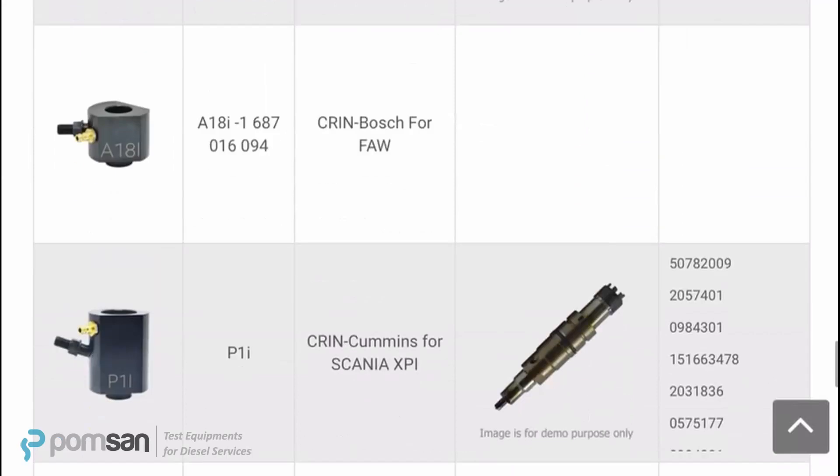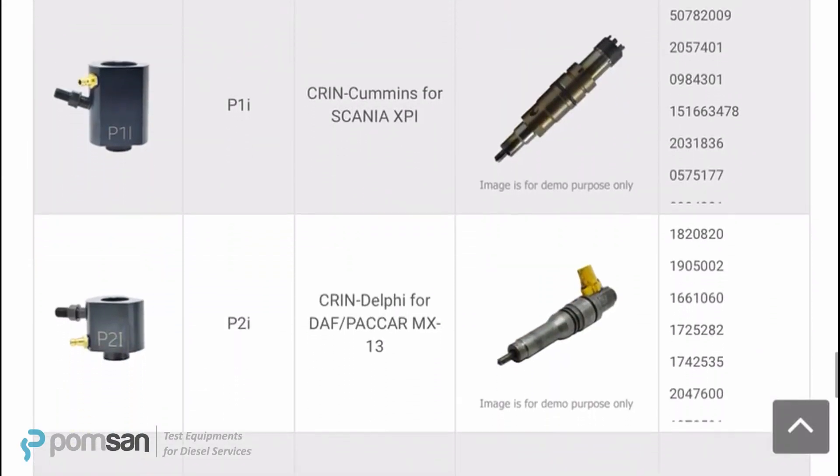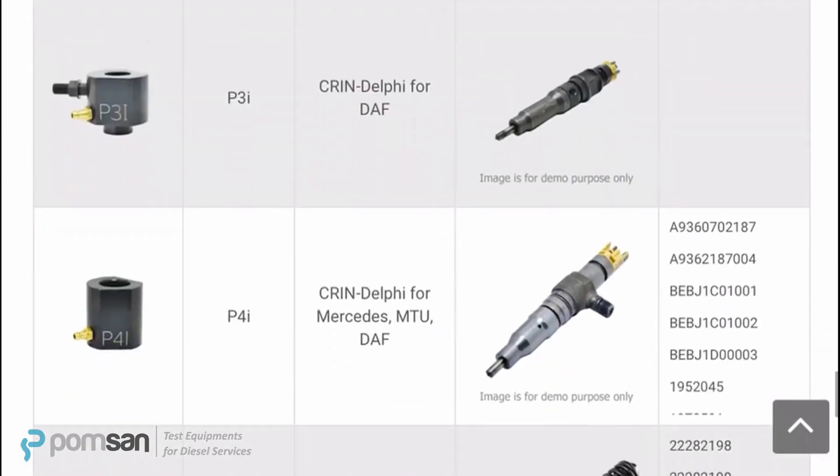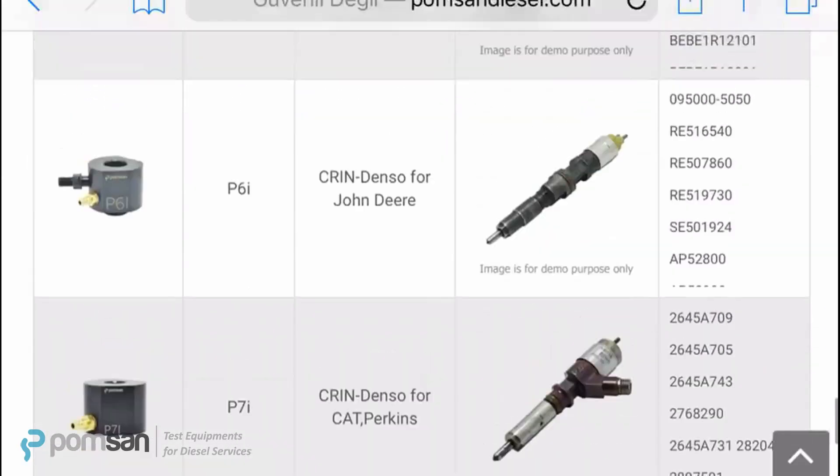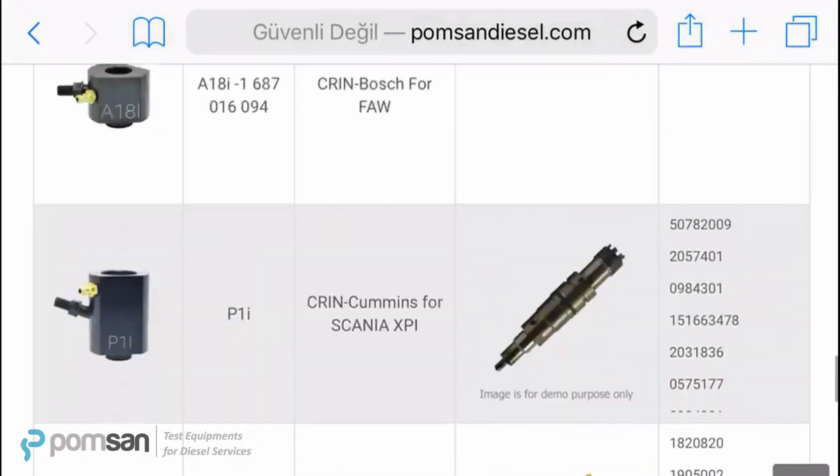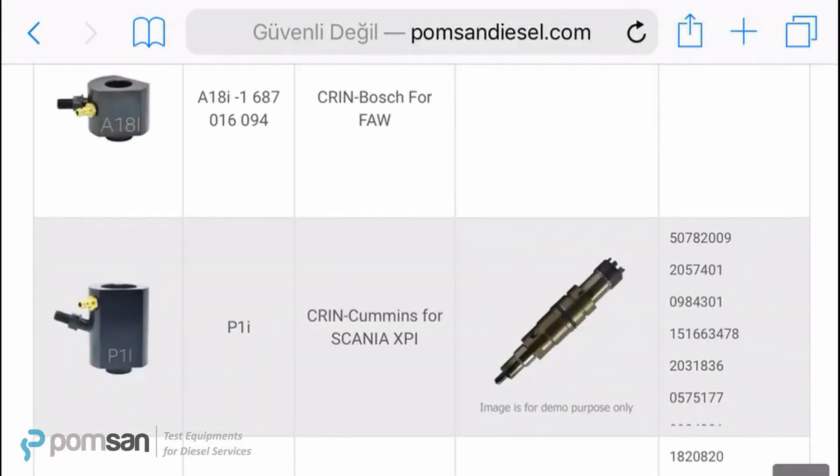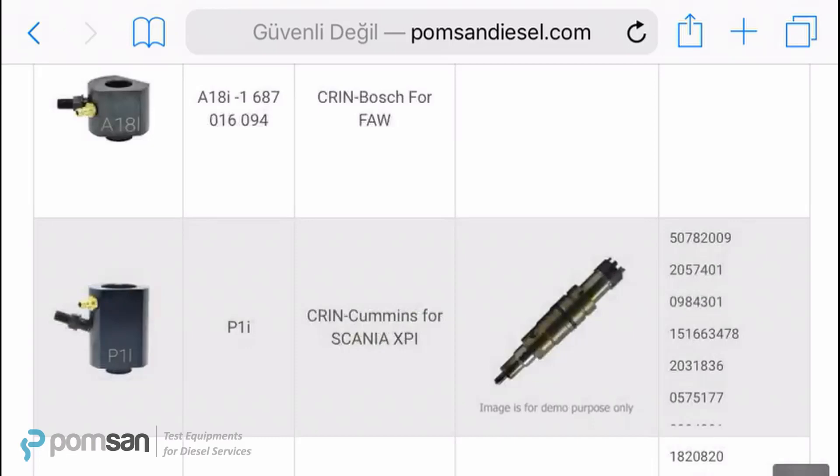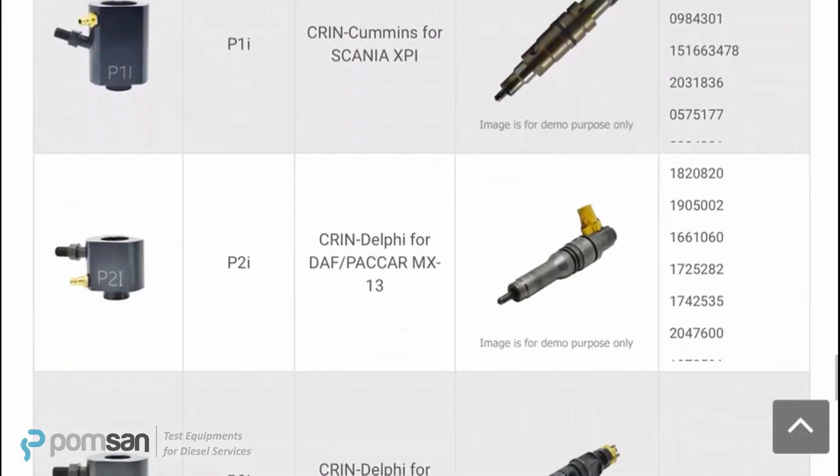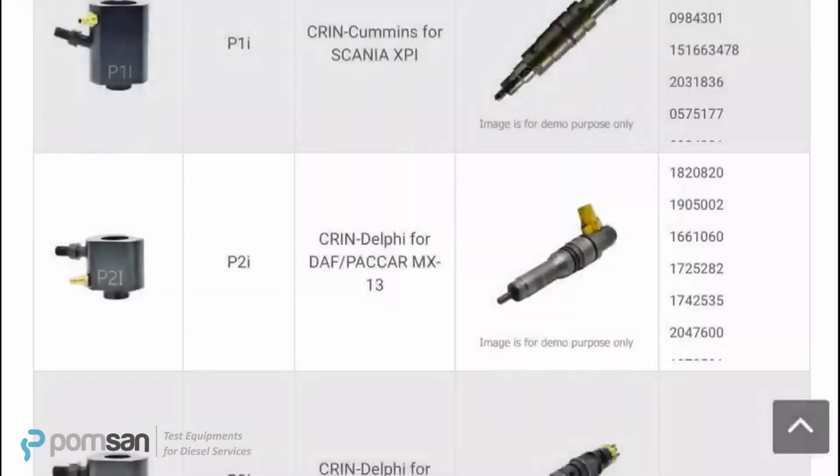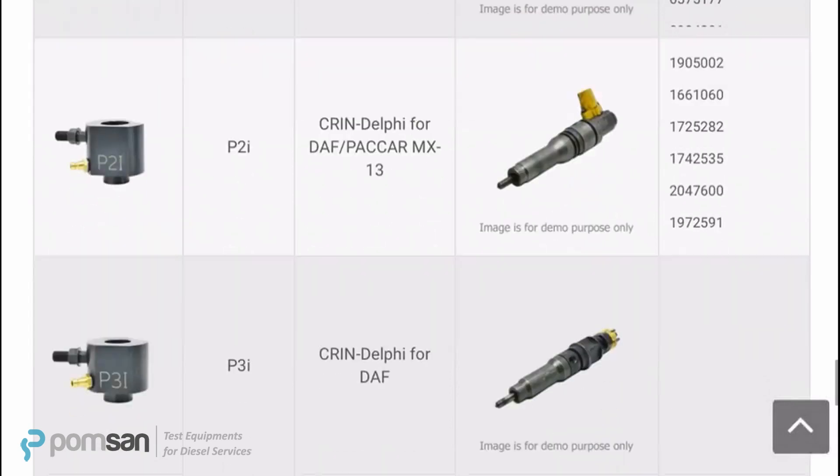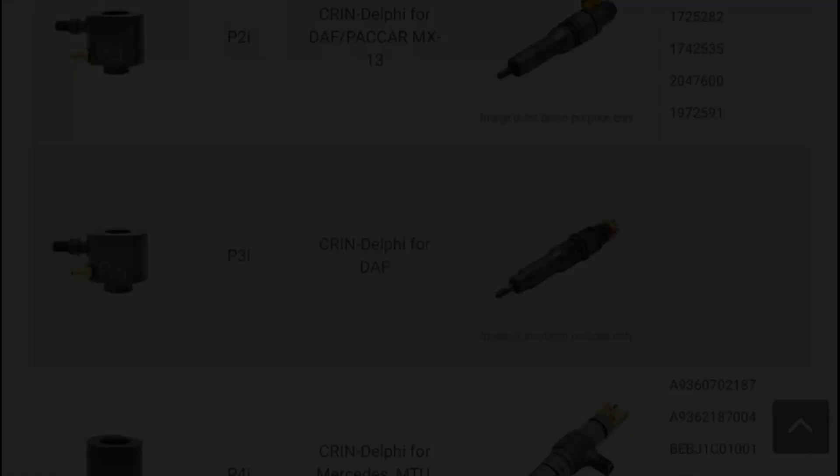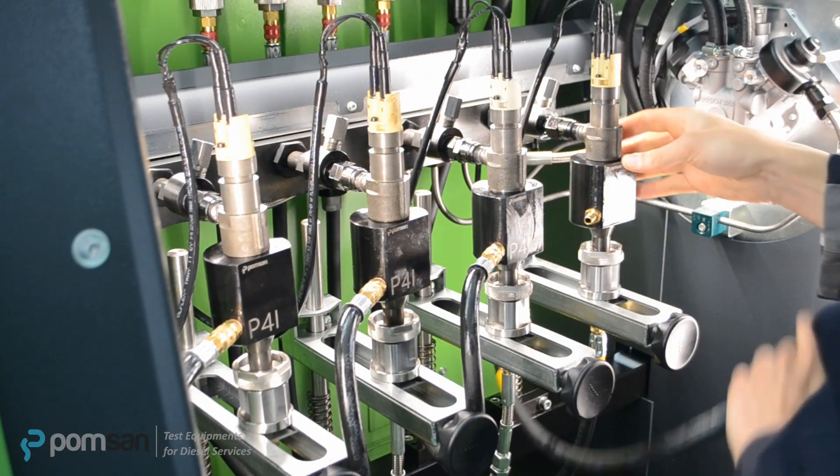For commercial injector adapters, we produce adapters named P1i, P2i, P3i, etc. For example, P1i adapter for Cummins Euro 6 Delphi XPI injectors, P2i adapter for Delphi DAF Paccar smart injectors. Link for commercial injector adapters list can be found in the description of the video as well.